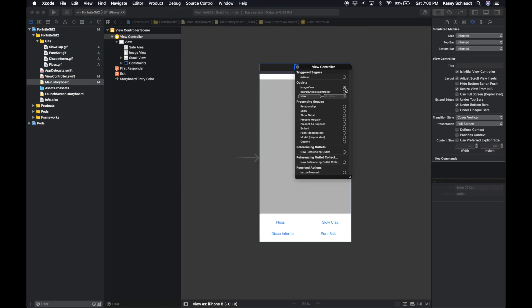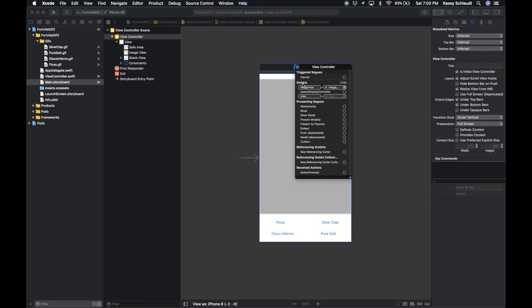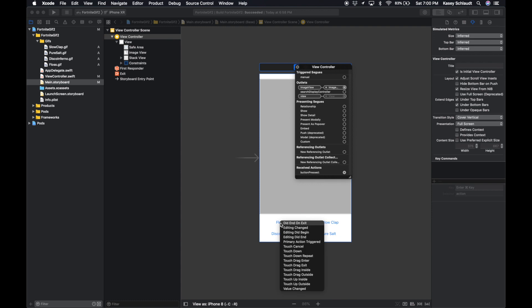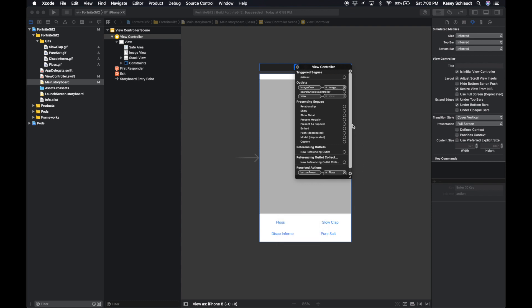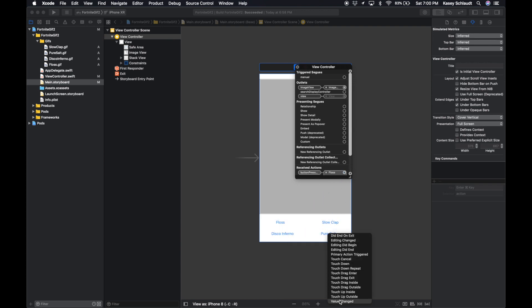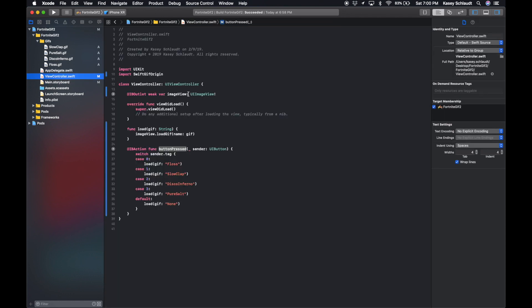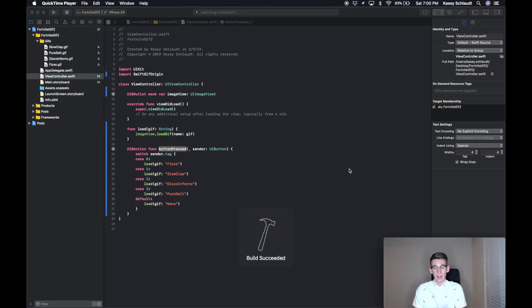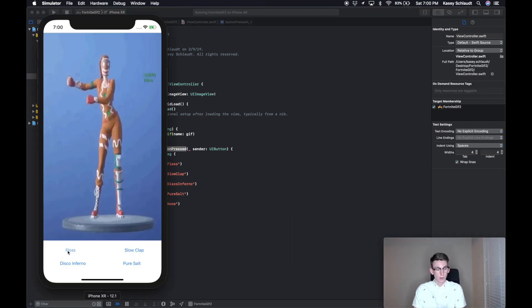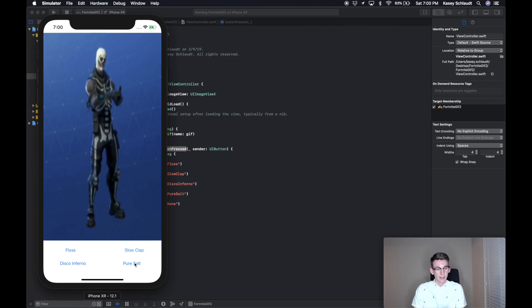Click on the little plus next to image view, drag that to the image view. It's linked up. And then button press to each of the buttons, and then touch up inside. Perfect. So all of our buttons and our image view is linked up. You can also tell that's right here, the little bubble is filled. So let's run that and now our app should work. So click the Floss, the Floss image loads. You click the Slow Clap, Pure Salt, and the Disco Inferno. The GIF is loading.